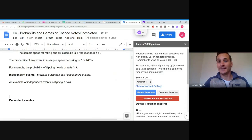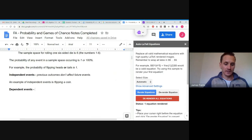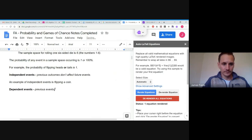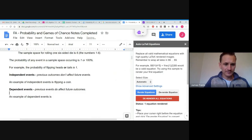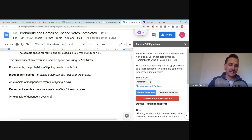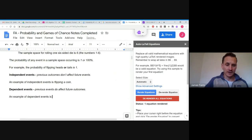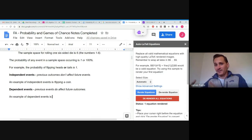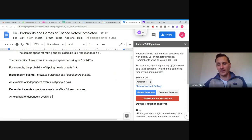Dependent events are where previous events do affect future outcomes. A good example is playing cards — like dealing cards in blackjack. The best hand is a face card or a 10 and an ace. If somebody gets an ace in front of you, your chances of getting an ace are lower because of that ace already being dealt. Those previous cards affect the probability of what happens to you.